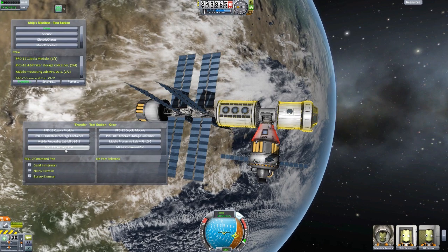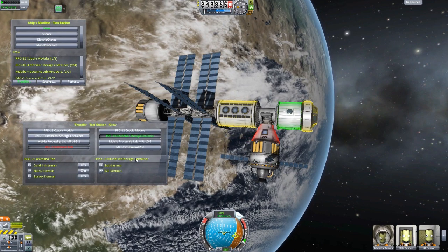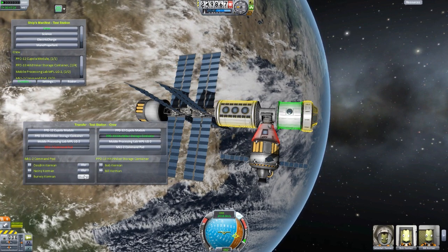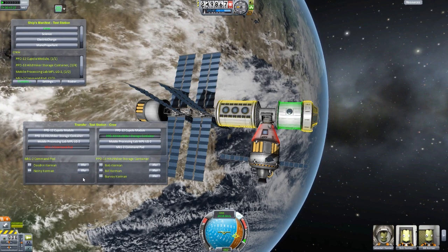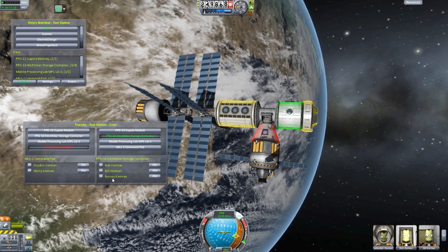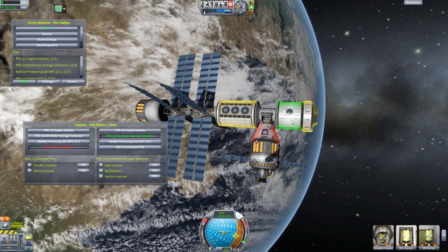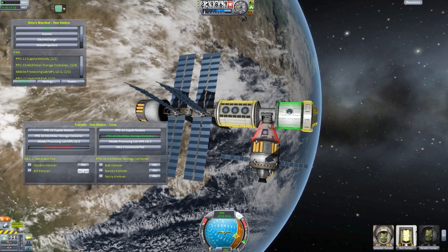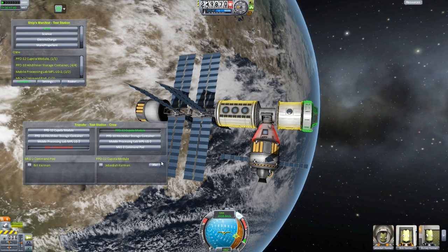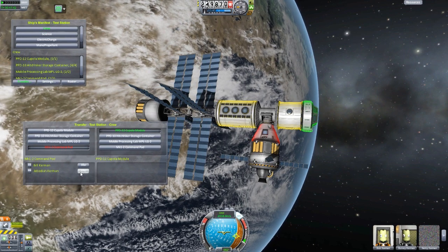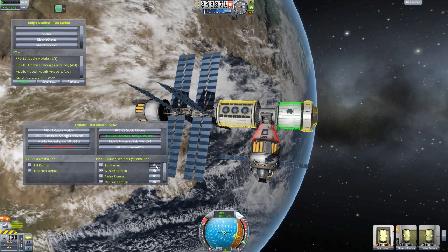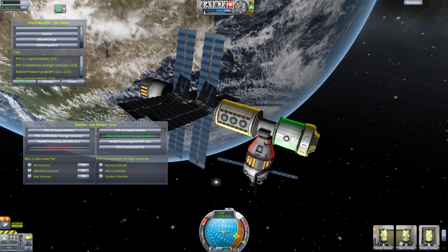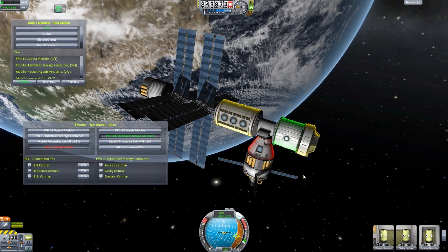No more do you have to do that. If we select the command pod and the hitchhiker, we have the transfer option here. We can send Burvey Kerman to the hitchhiker pod with the click of a button — and there we go, he's now in that module. We can then move Bill into the command pod, throw these guys in here, take Jebediah out of the cupola and move him into the command pod, and put Bob in the command pod as well. Look — the whole team's back together, even though they were split between the cupola and the hitchhiker storage container.